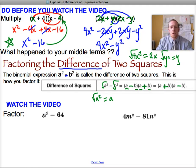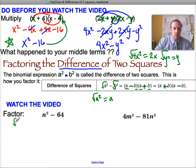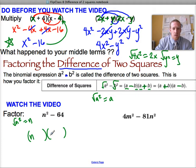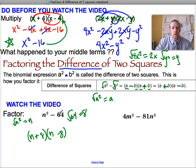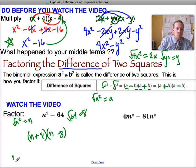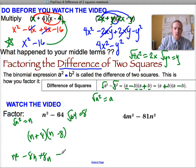We have two terms here. Are they perfect squares? Yes — n squared is a perfect square with square root n, and 64 is a perfect square with square root 8. So the factored form is n plus 8 times n minus 8. If you multiply it back to check: n squared minus 8n plus 8n minus 64 — the middle terms cancel — giving n squared minus 64, which is what we started with.